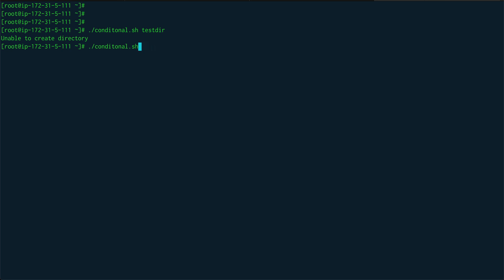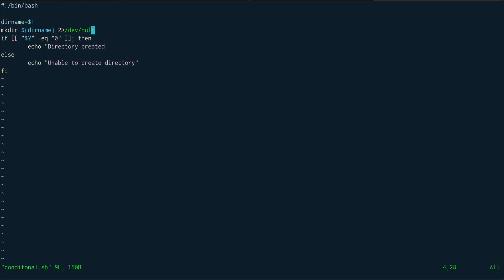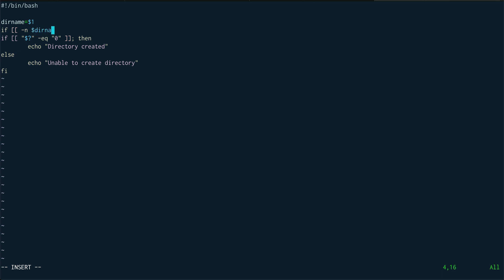What happens when we don't give the script any argument? It prints 'unable to create directory', which isn't ideal. Let's update the script. Inside conditional.sh, instead of immediately running mkdir, we'll first open an if block and check whether the user has provided the directory name using -n, which checks if the value is null or not.